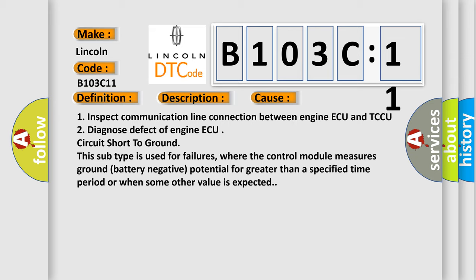This subtype is used for failures where the control module measures ground battery negative potential for greater than a specified time period or when some other value is expected.